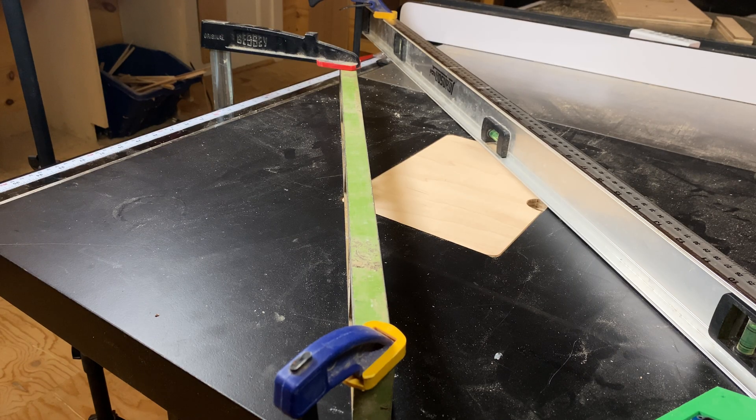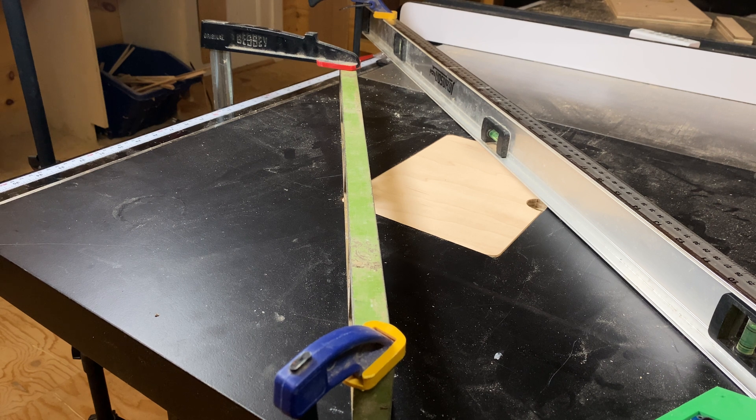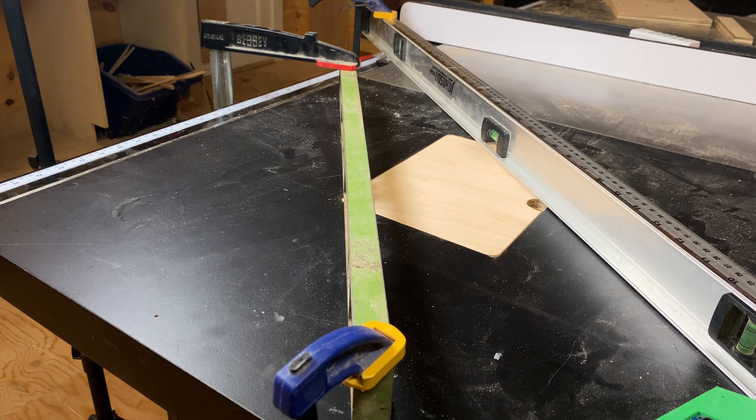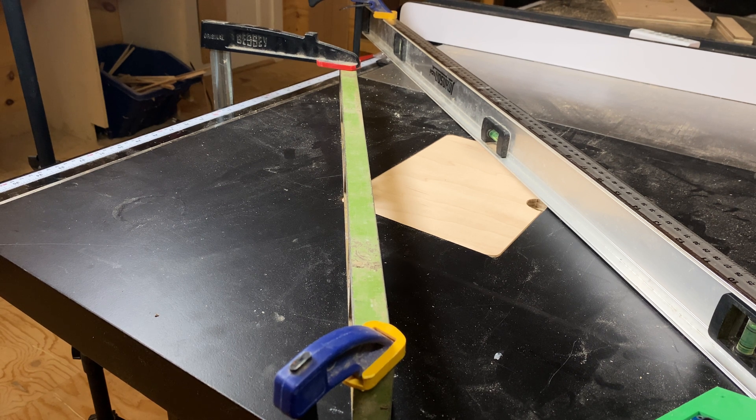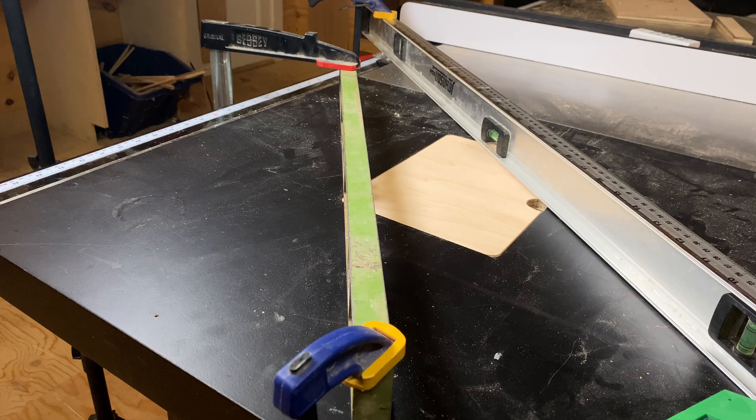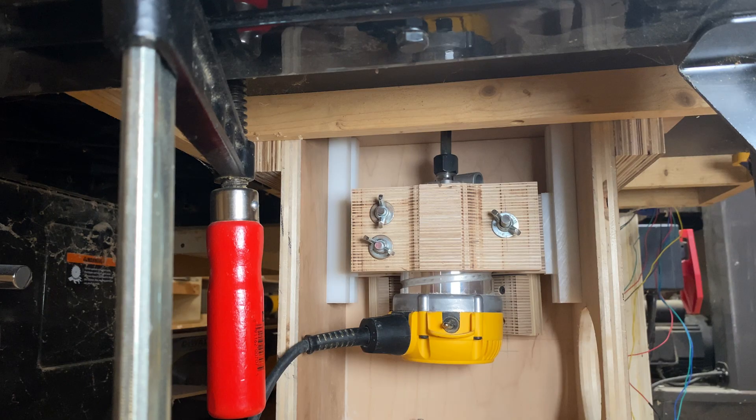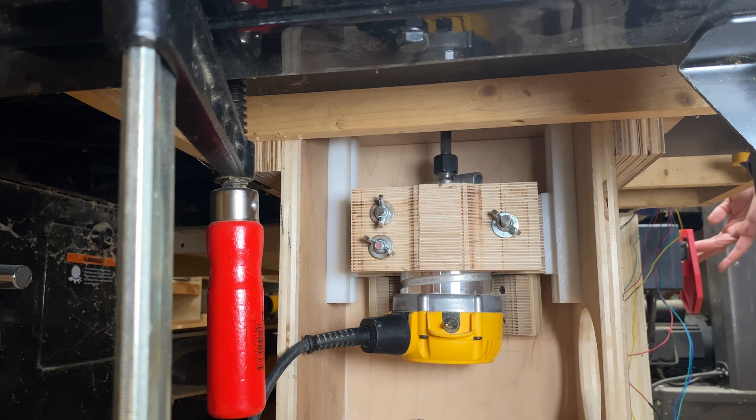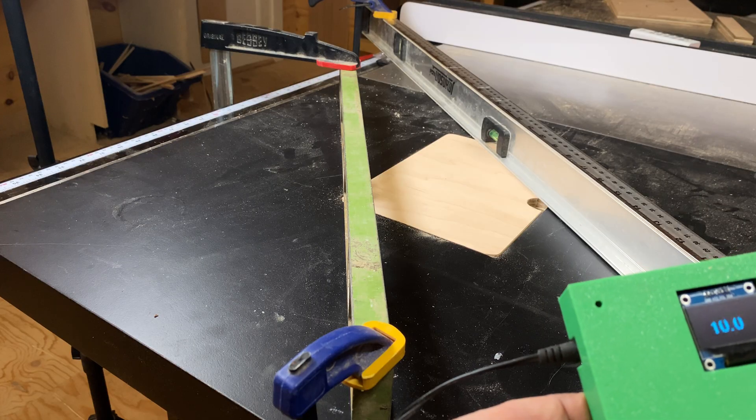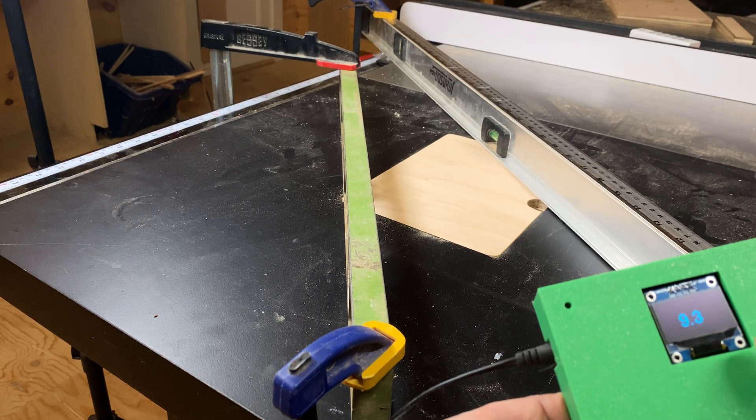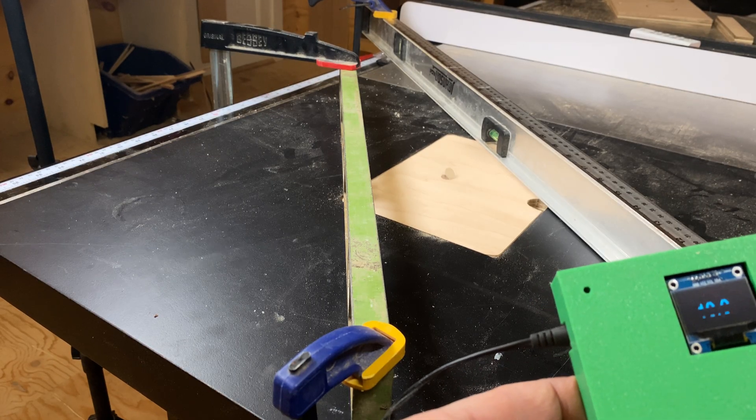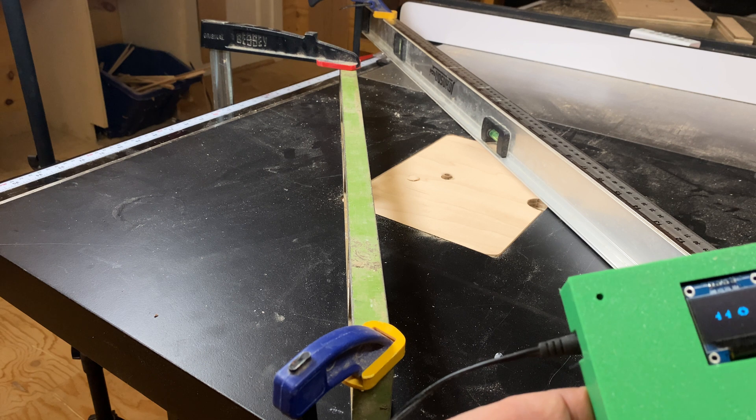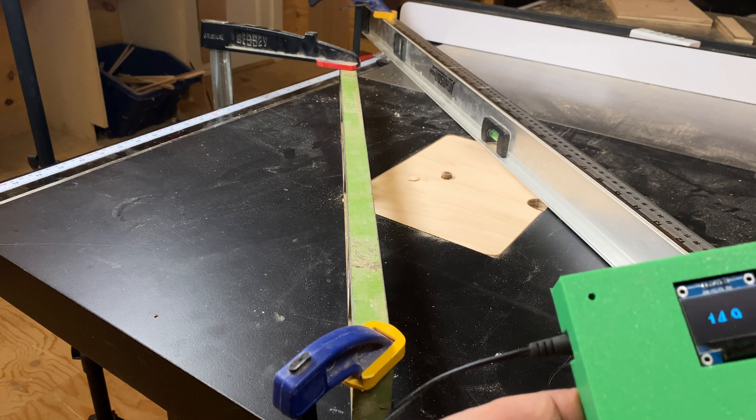So I cut this insert plate here and I've got it held in place with a couple of levels, and I'm gonna slowly raise a bit up and pop it through the top of the insert plate. And there it is, hi, how you doing buddy?